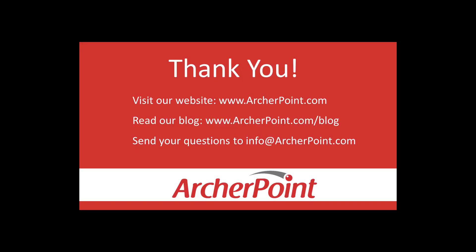Thanks for watching this Archer Point video. If you found it helpful, make sure to check out our website and blog at www.archerpoint.com. Additionally, if you have any questions regarding our products, services, or information in this video, feel free to email us at info at archerpoint.com. Thanks.